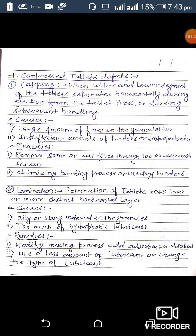The first defect is capping. Capping occurs when the upper and lower segment of the tablet separates horizontally during ejection from the tablet press or during subsequent handling. Possible causes for capping: first, when granules contain a large amount of fines; second, when granules contain an inappropriate or insufficient amount of binder.